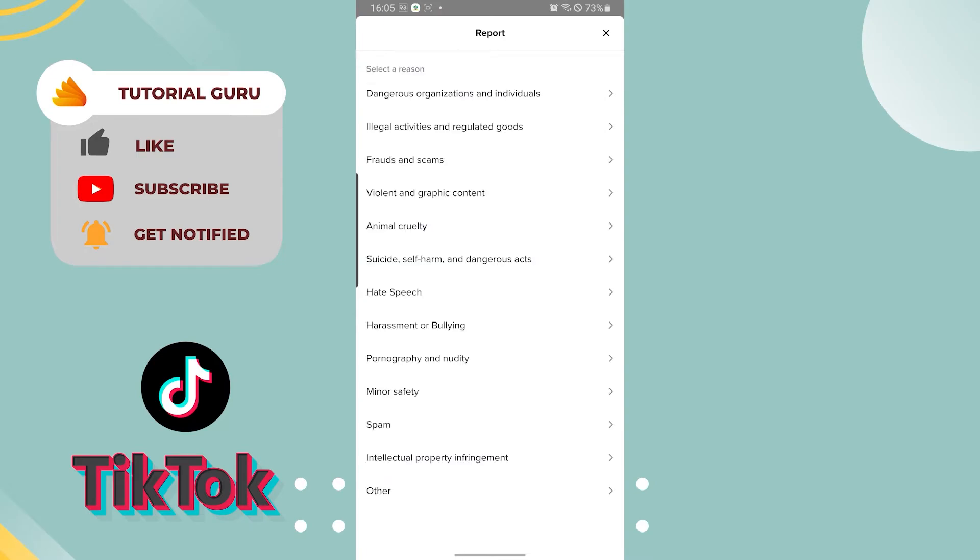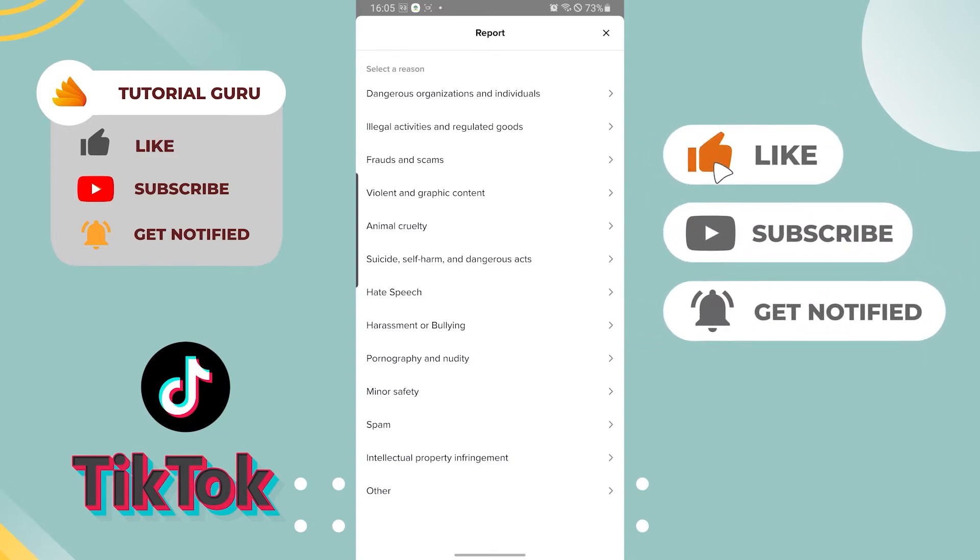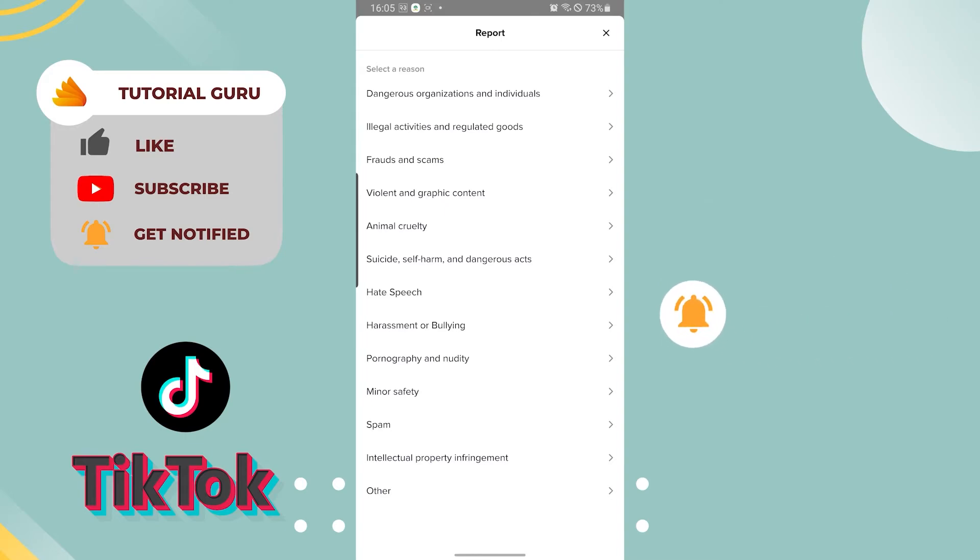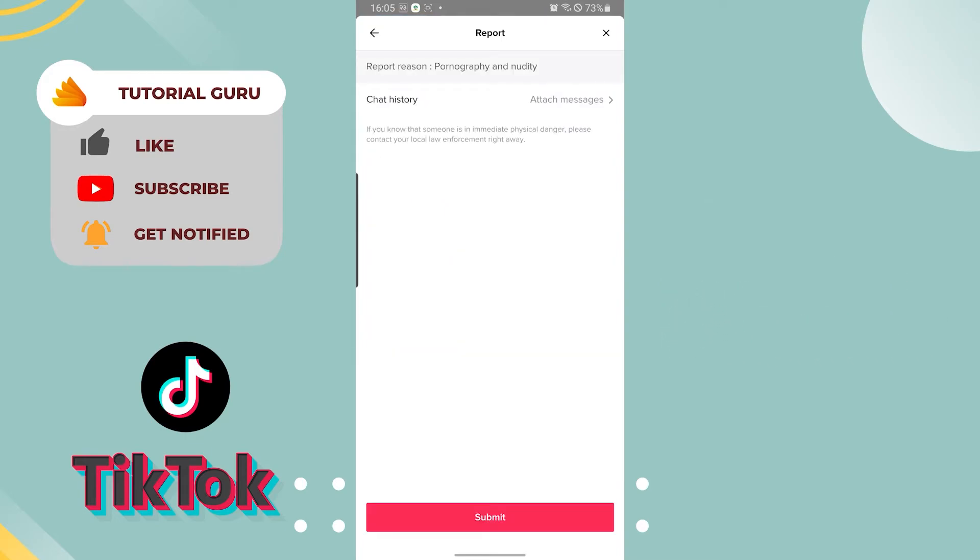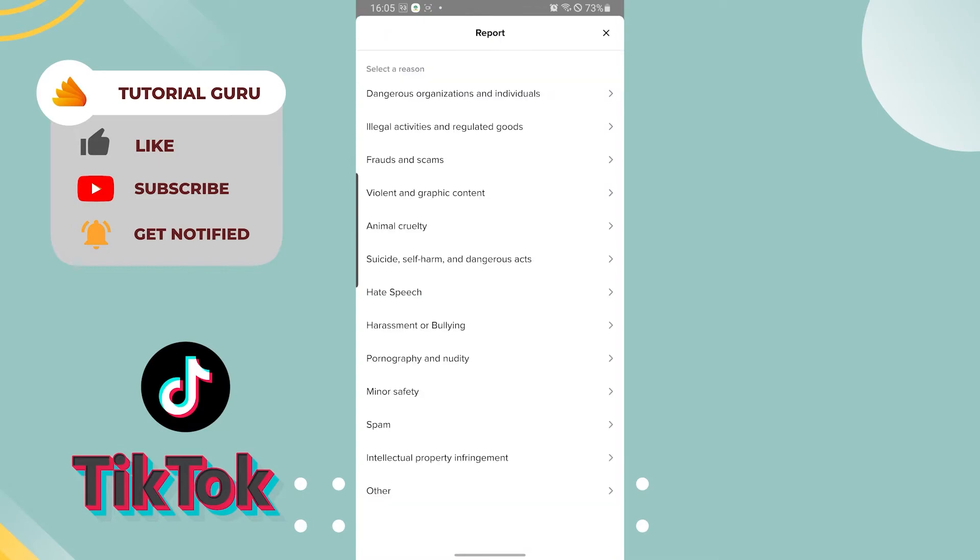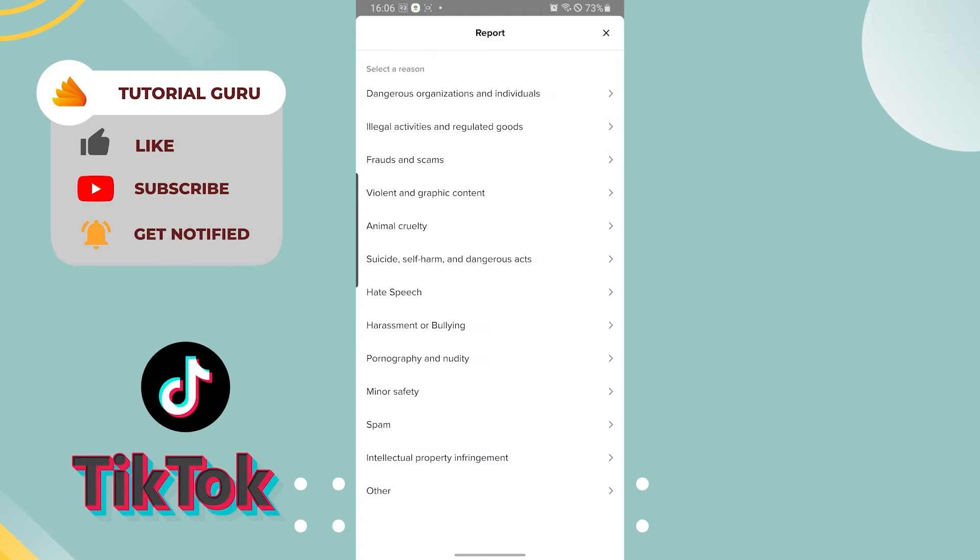I'm showing you this only for the purpose of this video, so I won't be reporting my another account since I need that account to post content like these. You can see all the reasons that you need in order to report somebody on TikTok.